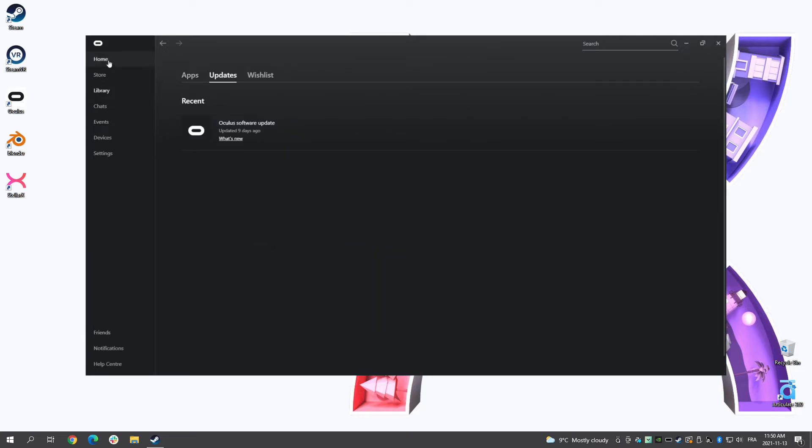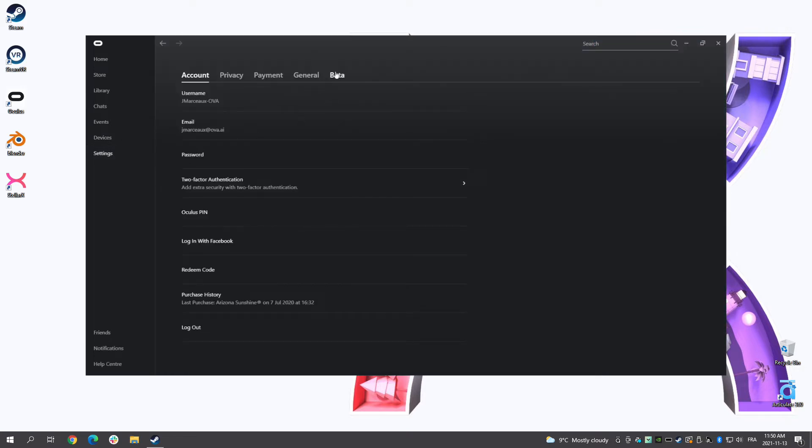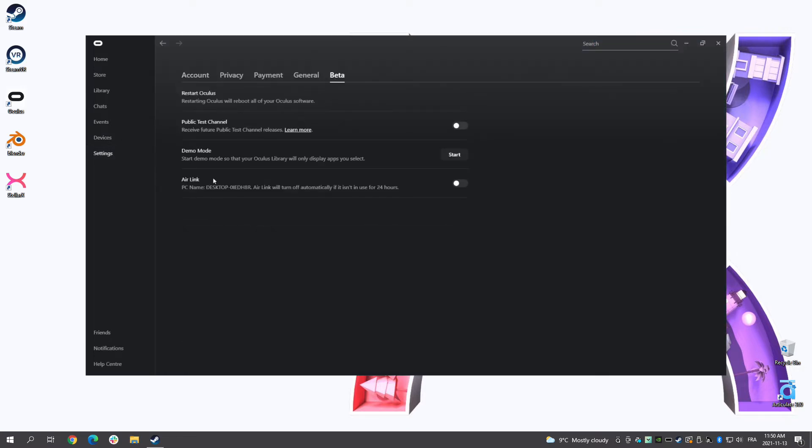Then, in the settings section, select the Meta tab and then activate AirLink.